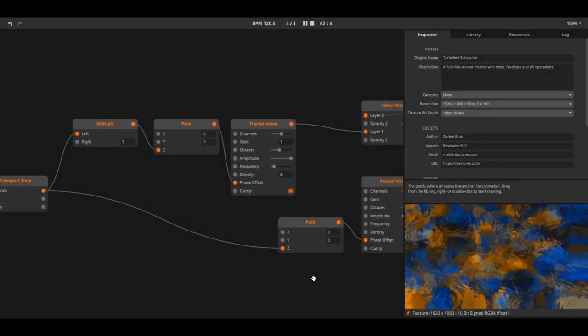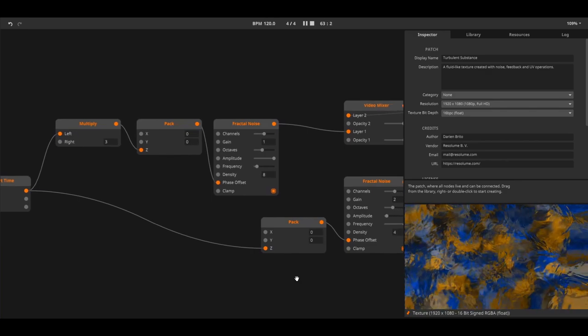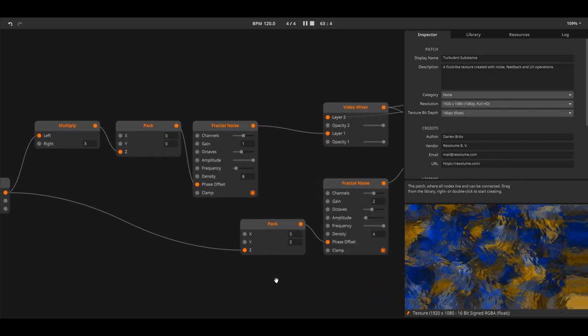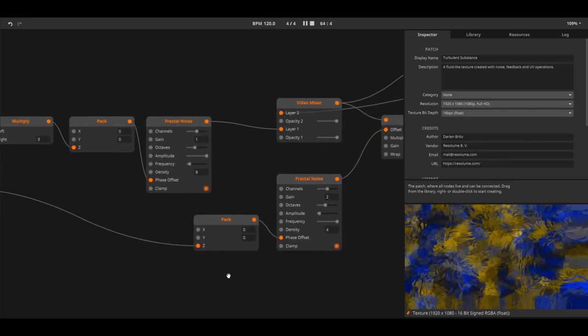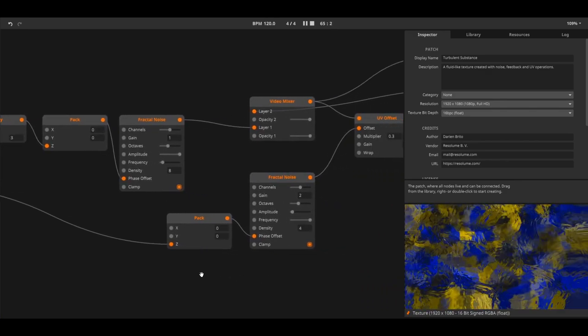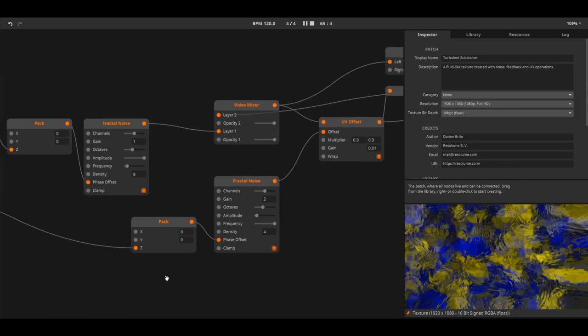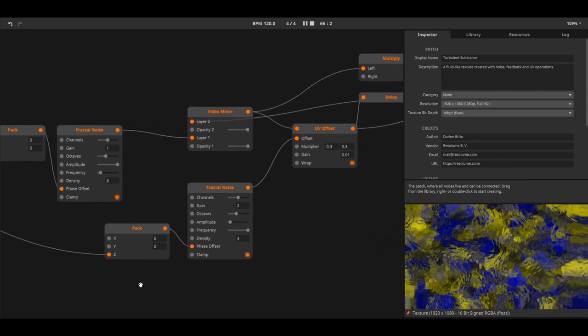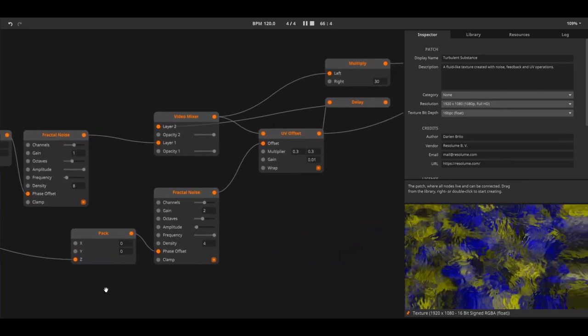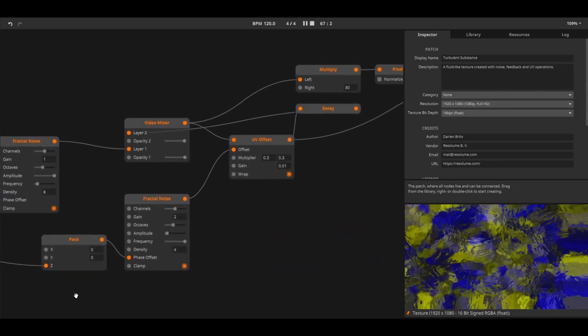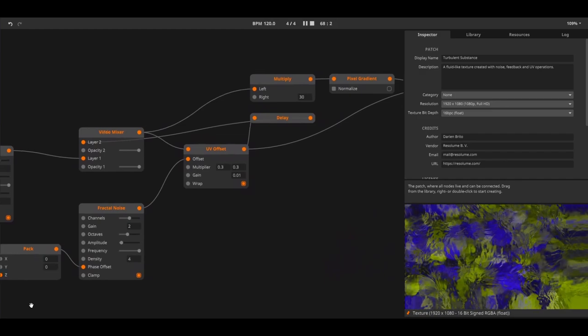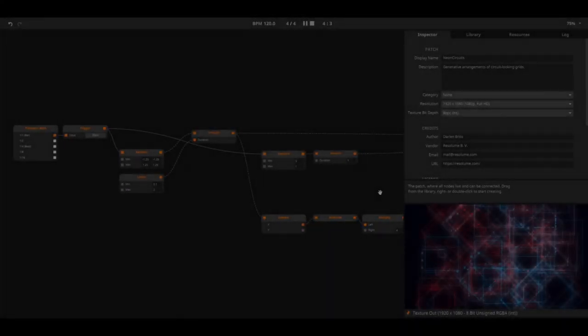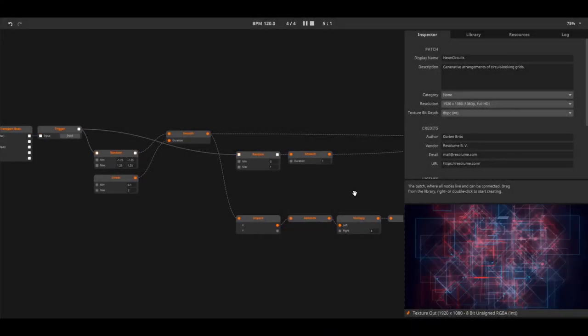Wire is the patching environment for Resolume Arena and Avenue, but it can also be used as a standalone application for audio-visual production. In Wire you can create your own effects, sources and mixers that are directly usable in Arena and Avenue.